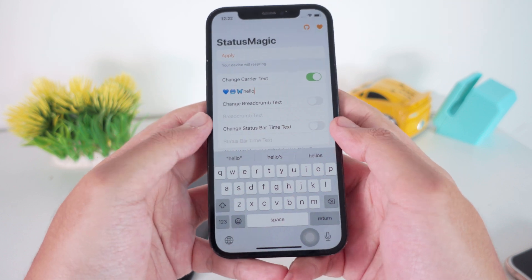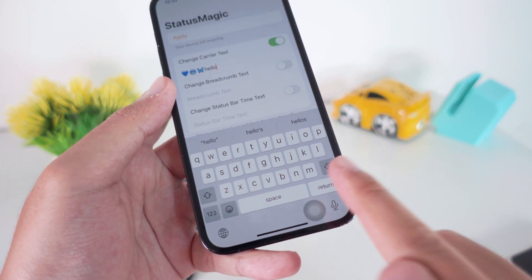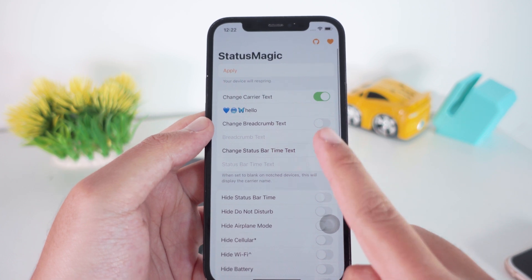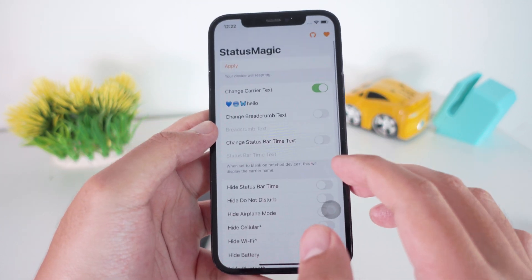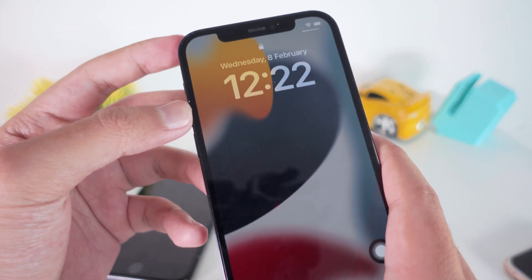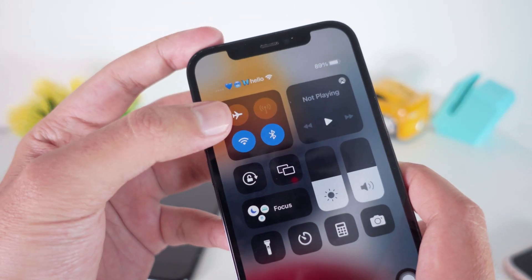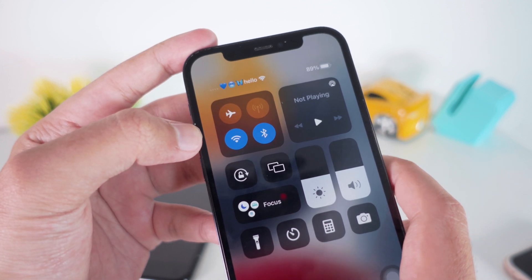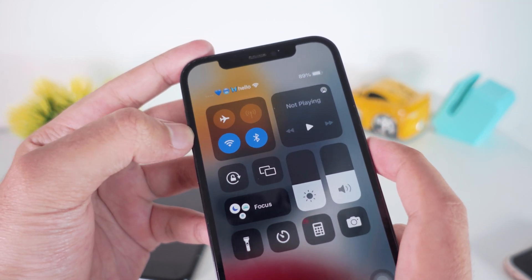I can type something like 'hello' plus an emoji on the left side. Just hit the Return button. You can also customize both sides if you like. Then click Apply — it's very simple. If I pull down the status bar, you can see we have the emoji plus the text. Thank you for watching, I hope this helps — see you guys!